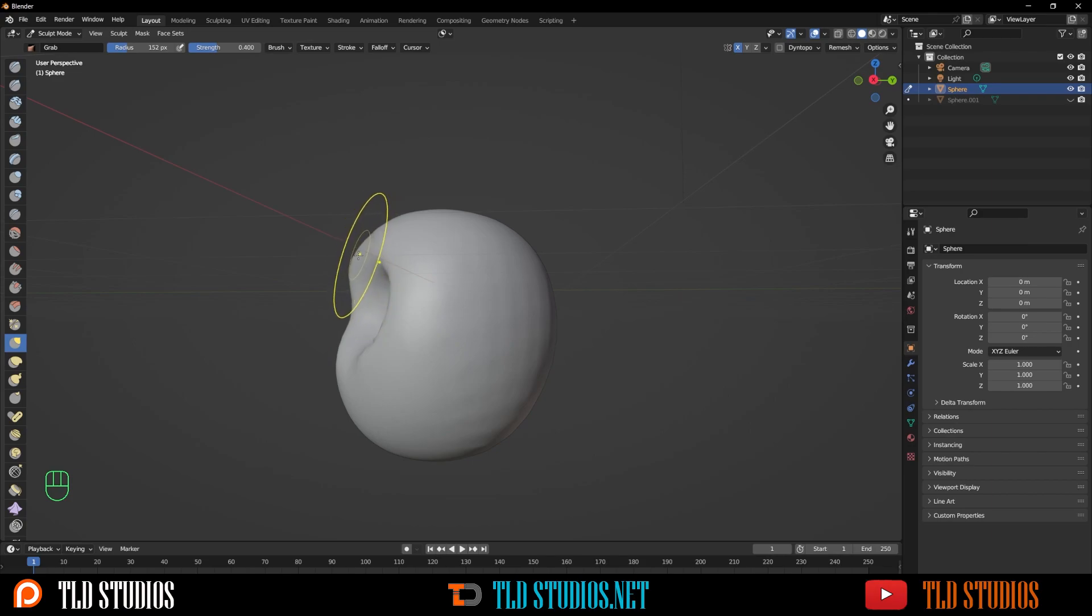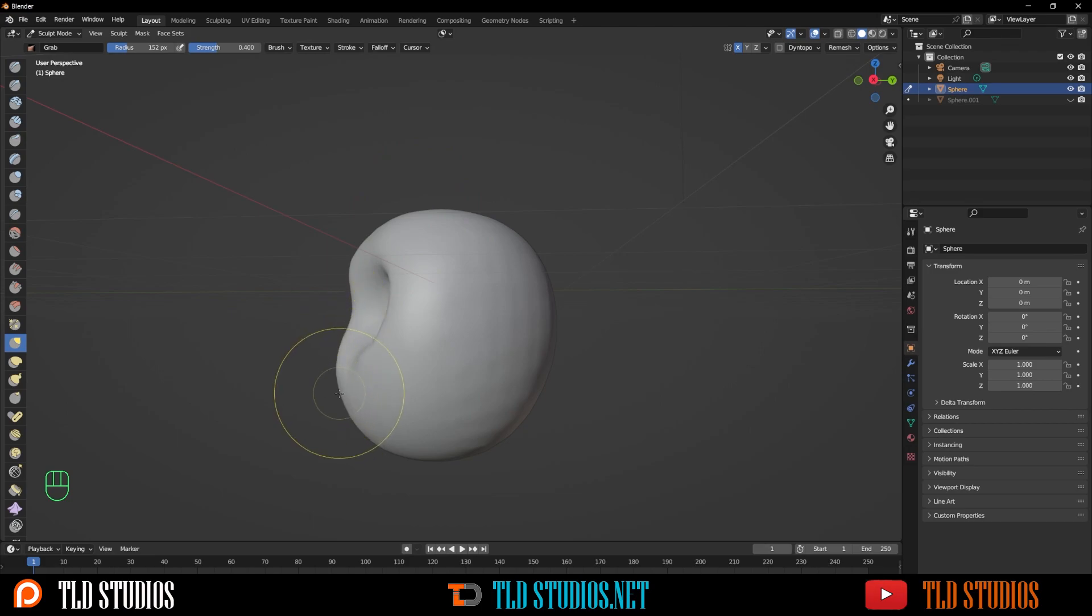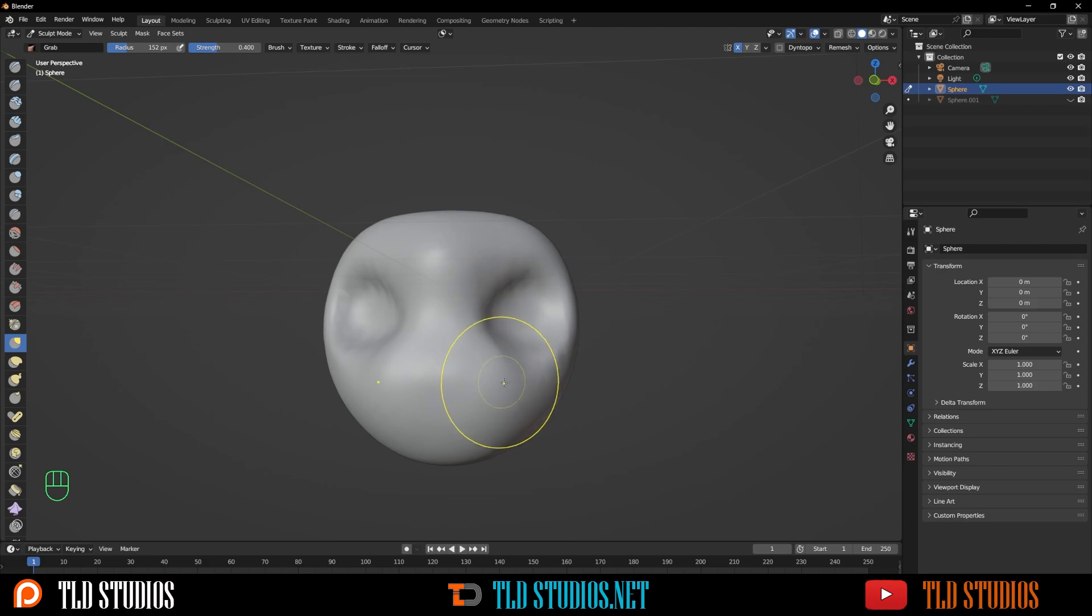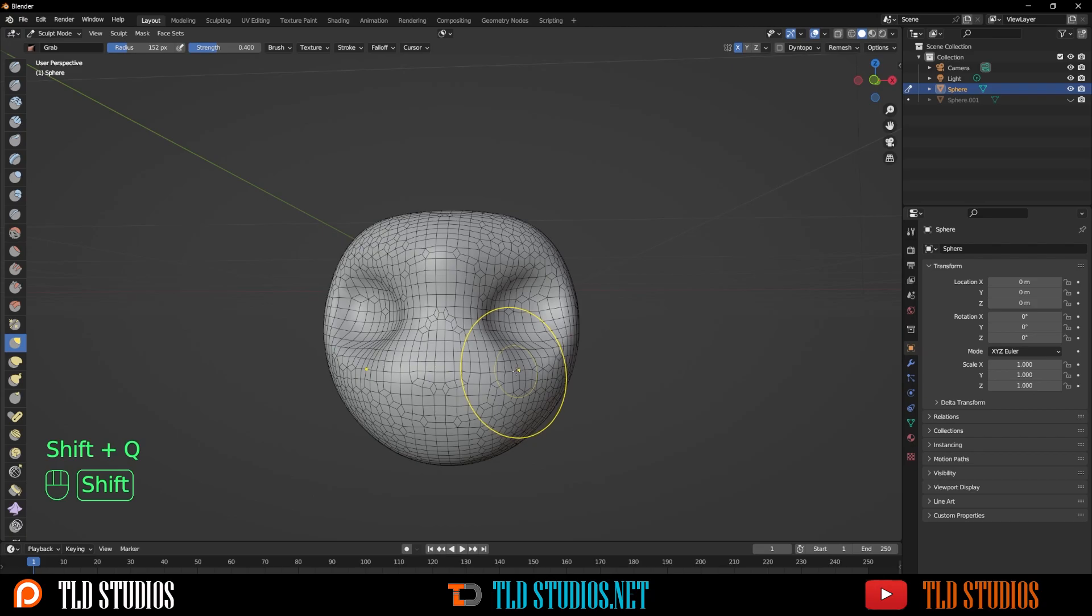Switch back to our grab brush, press F to change the size. I want to bring this section in a little bit where the nose typically will be. We'll bring the forehead down and bring out the mouth if needed.